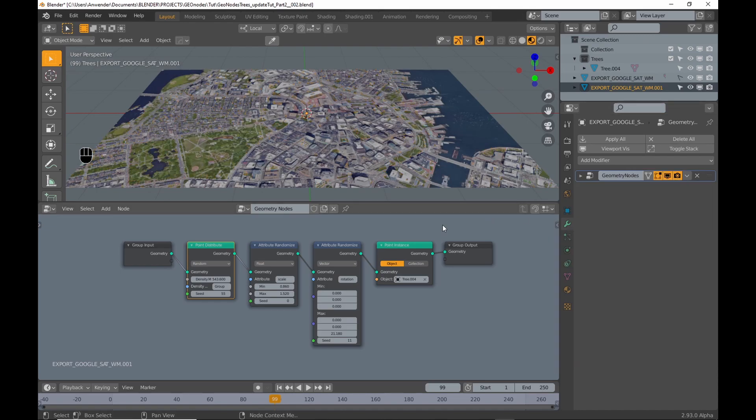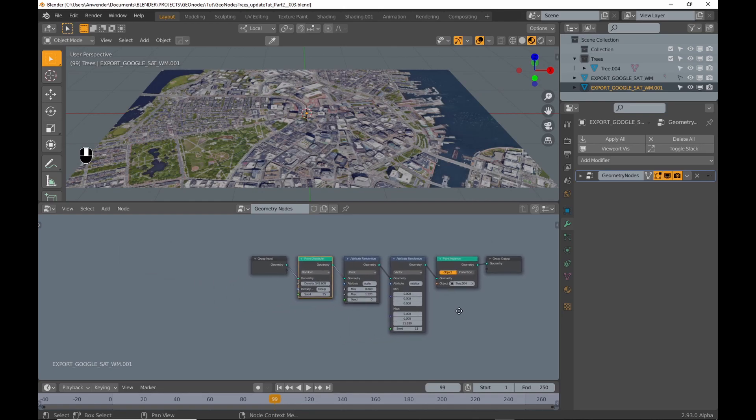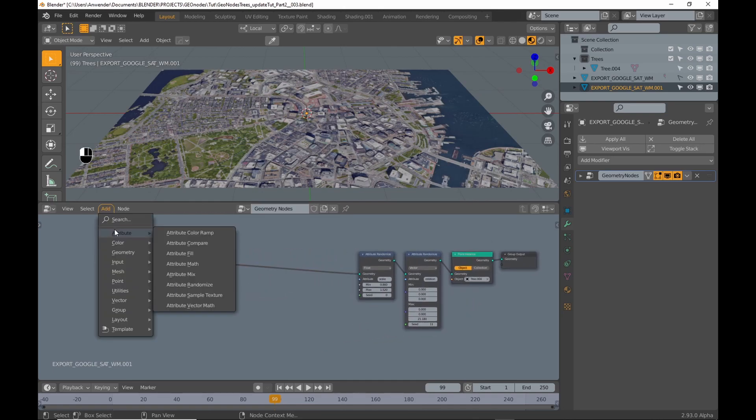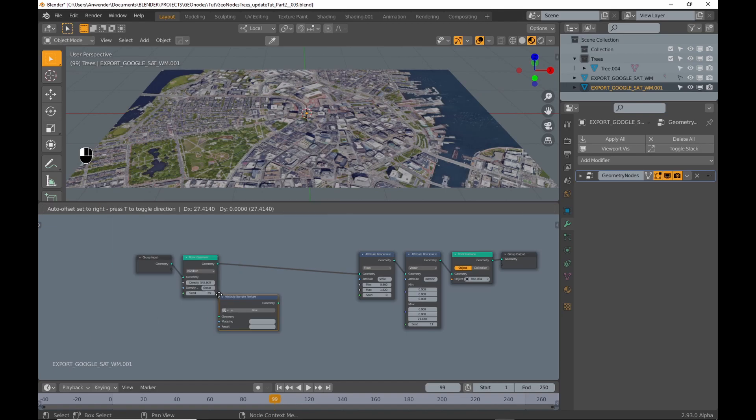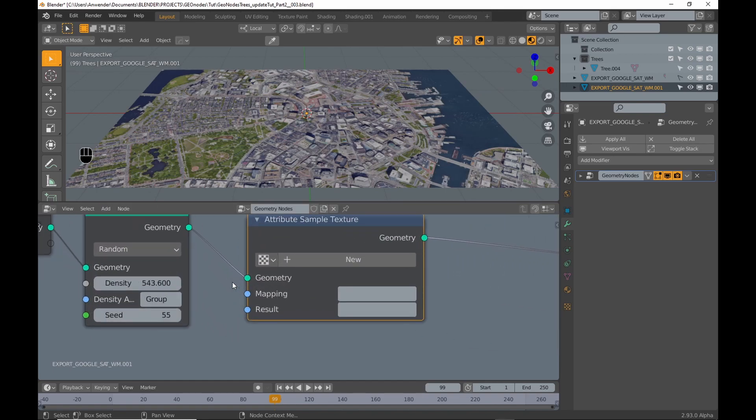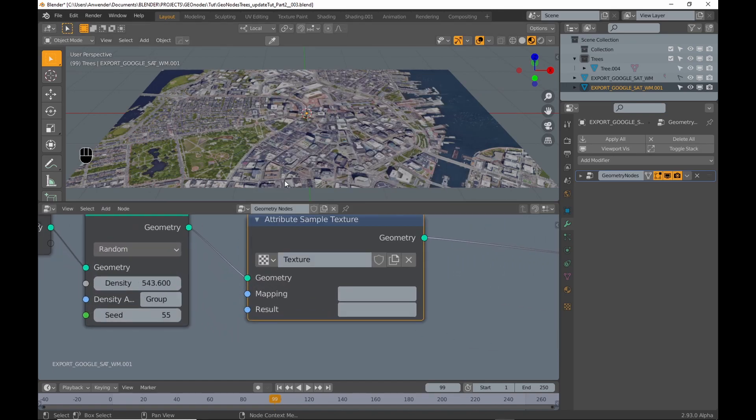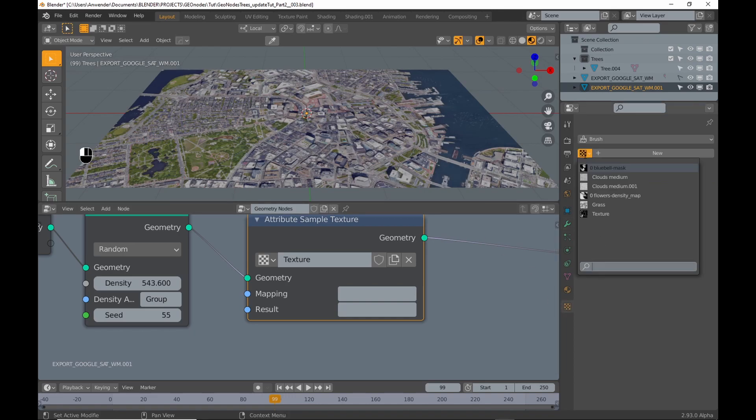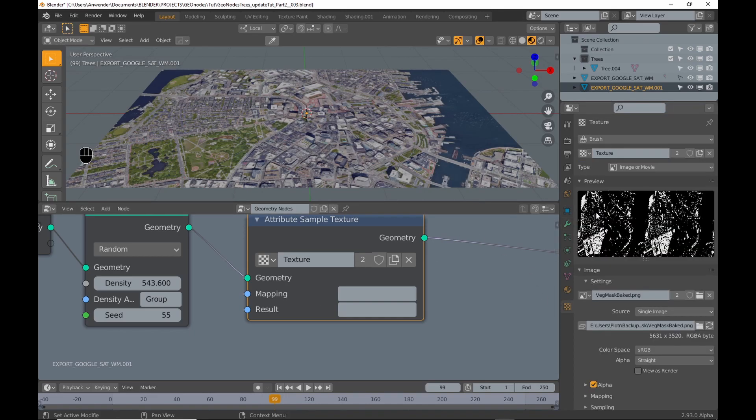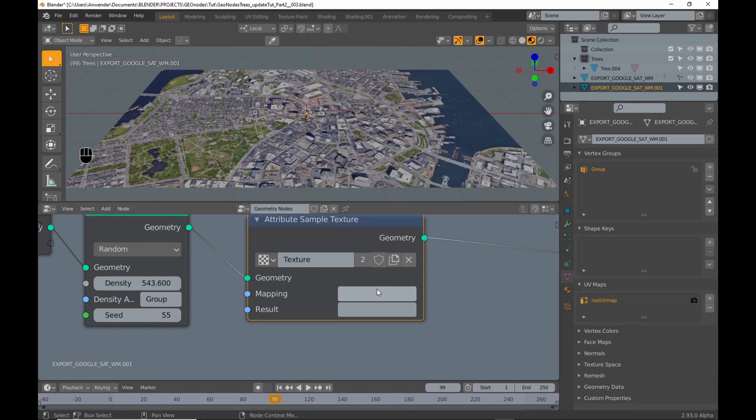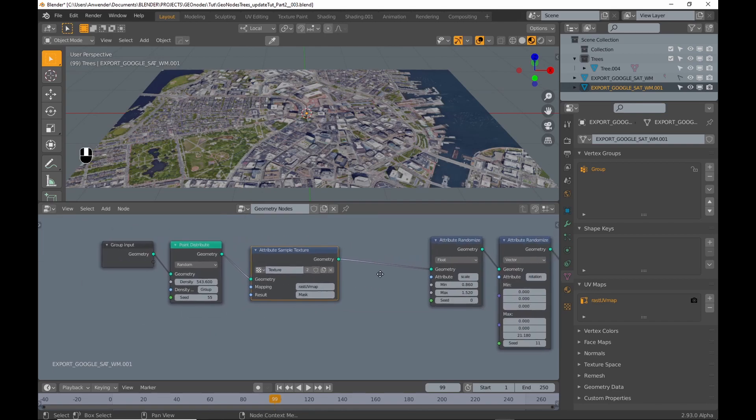First I get rid of the vertex weight modifier. Then I add the attribute sample texture. I pick the image from the texture tab in the properties. I copy the name of the UV map and paste it in the mapping field. The output is specified by the name you enter in the result field.